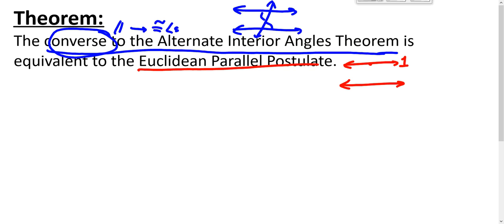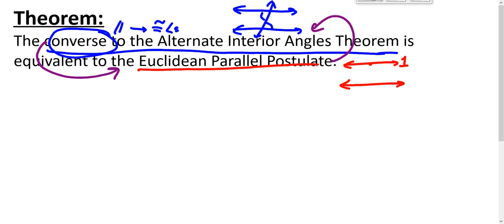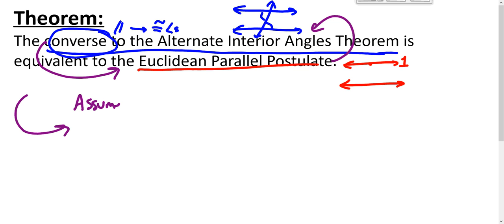These proofs are a bit unusual because equivalence means we must prove each direction: one implies the other and the other implies the one. The proofs are also unusual because what we're assuming is a conditional and what we're proving is also a conditional. Let's go this way first: assume the converse of the alternate interior angles theorem — that if two parallel lines are cut by a transversal, the alternate interior angles must be congruent — and show that the Euclidean parallel postulate is true.